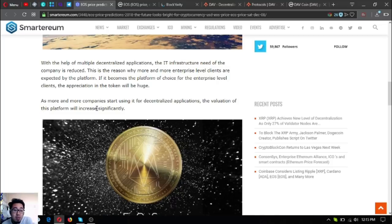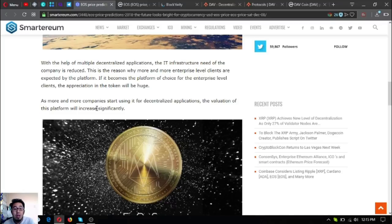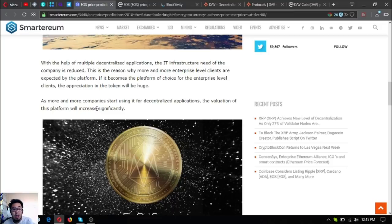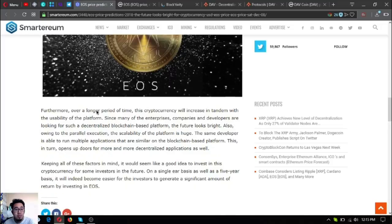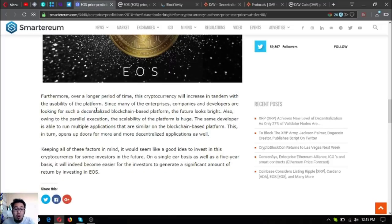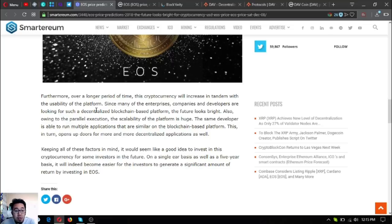If it becomes the platform of choice for enterprise-level clients, the appreciation in the token will be huge. As more and more companies start using it for decentralized applications or dApps, the evaluation of this platform will increase significantly. Over a longer period of time, this cryptocurrency will increase in tandem with the usability of this platform.